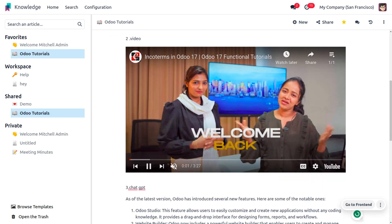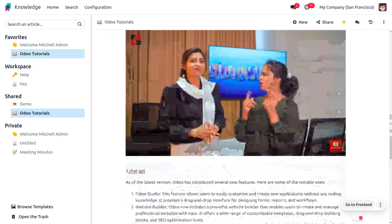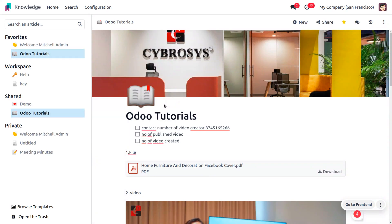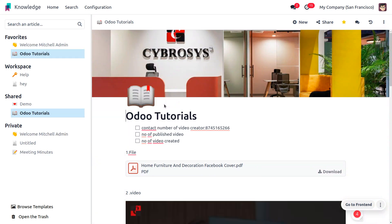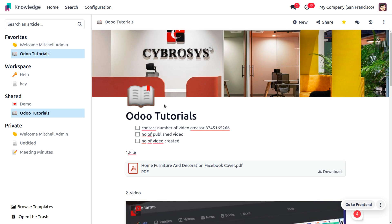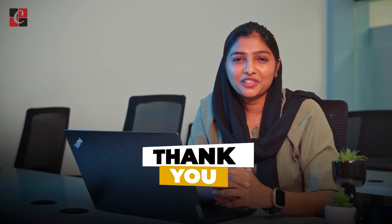This is how we manage the Knowledge module in Odoo 17. Hope this concept is clear for you. As always, stay awesome and thank you for watching the video.